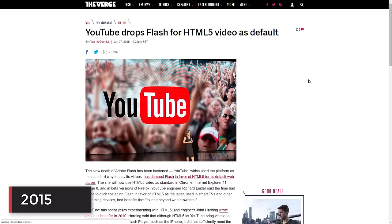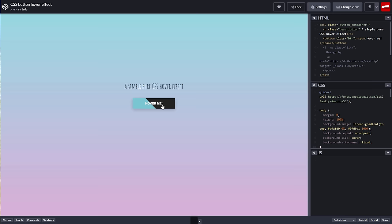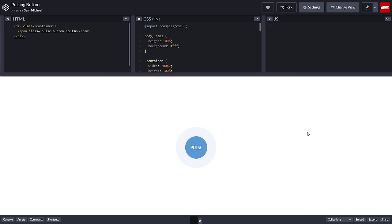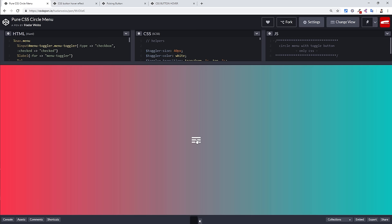2015, HTML5 became widely adopted and in this year, YouTube decided to drop Flash Player and use HTML5 Player instead. CSS 3D animation and transition was introduced this year, allowing fluid and responsive buttons and menus.